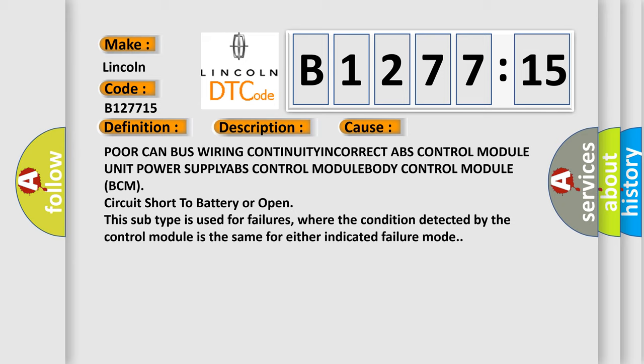Poor CAN bus wiring continuity, incorrect ABS control module unit power supply, ABS control module, body control module (BCM), circuit short to battery or open. This subtype is used for failures where the condition detected by the control module is the same for either indicated failure mode.